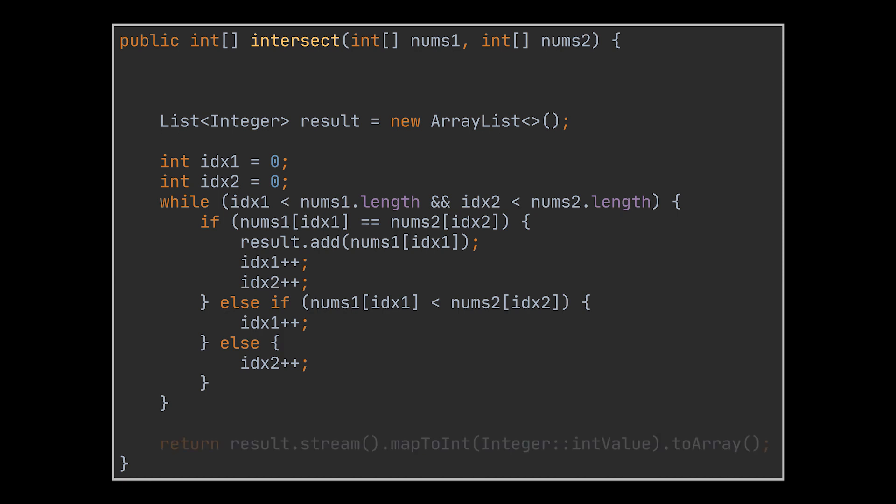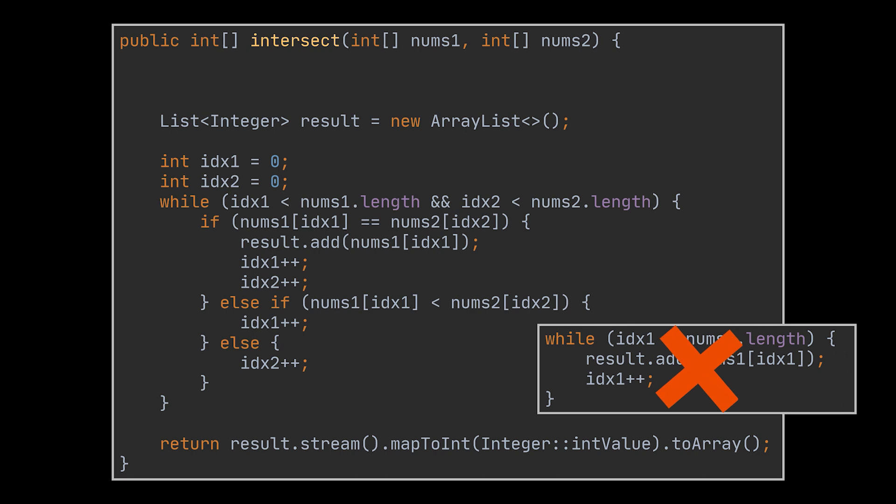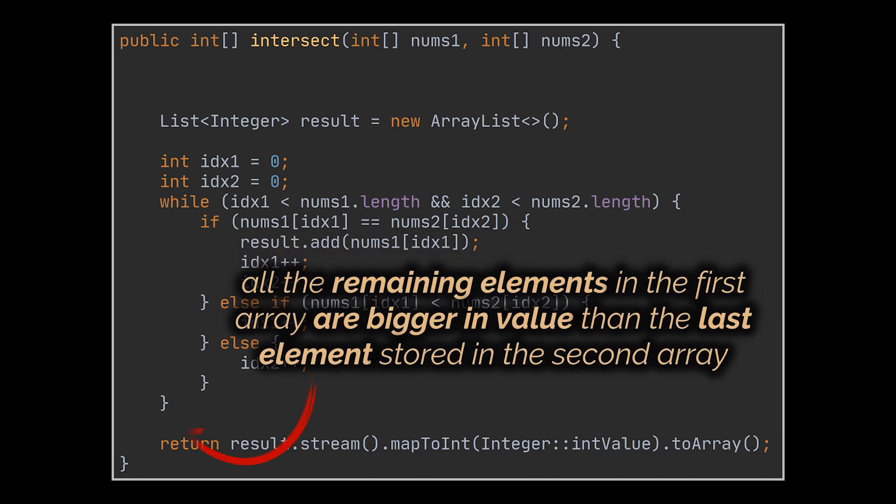Finally, after our loop ends, we return the resulting array. Notice how if one of these arrays contains more elements than the second, we don't need to write a buffer while loop because the moment we exit the while loop we wrote, we know that all the remaining elements in the first array are bigger in value than the last element stored in the second array, meaning there is no way to have an intersection from this point forward.